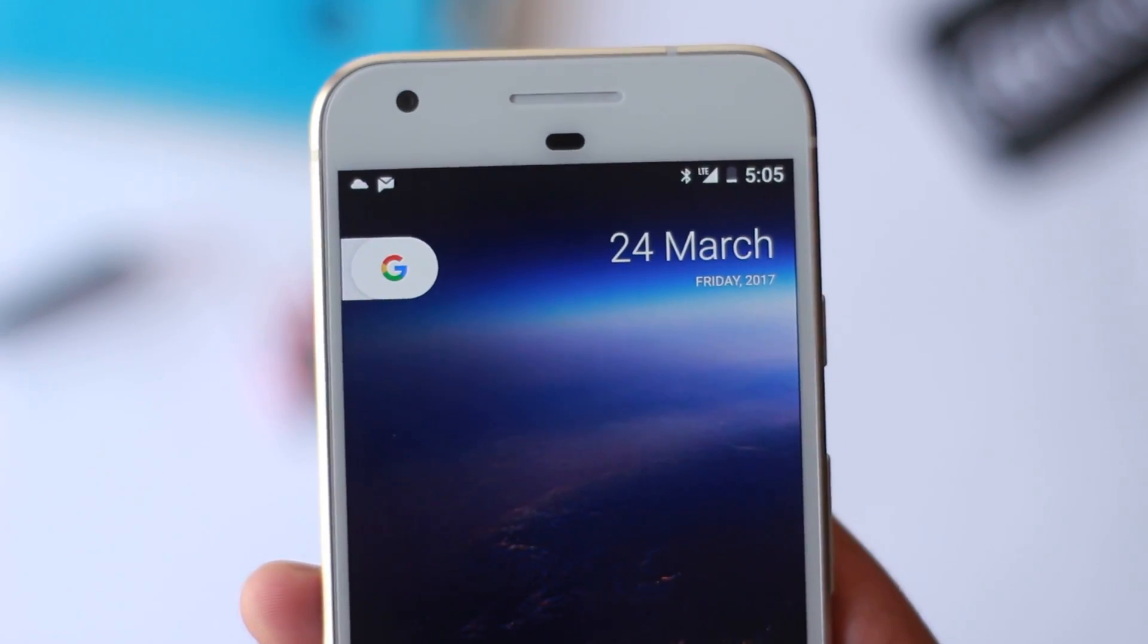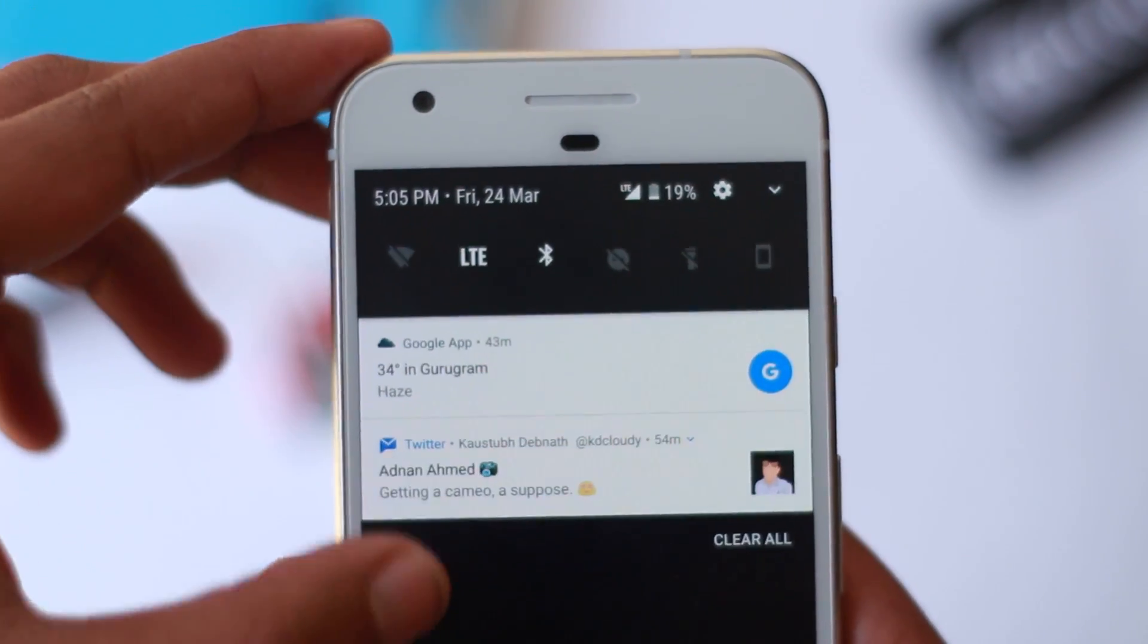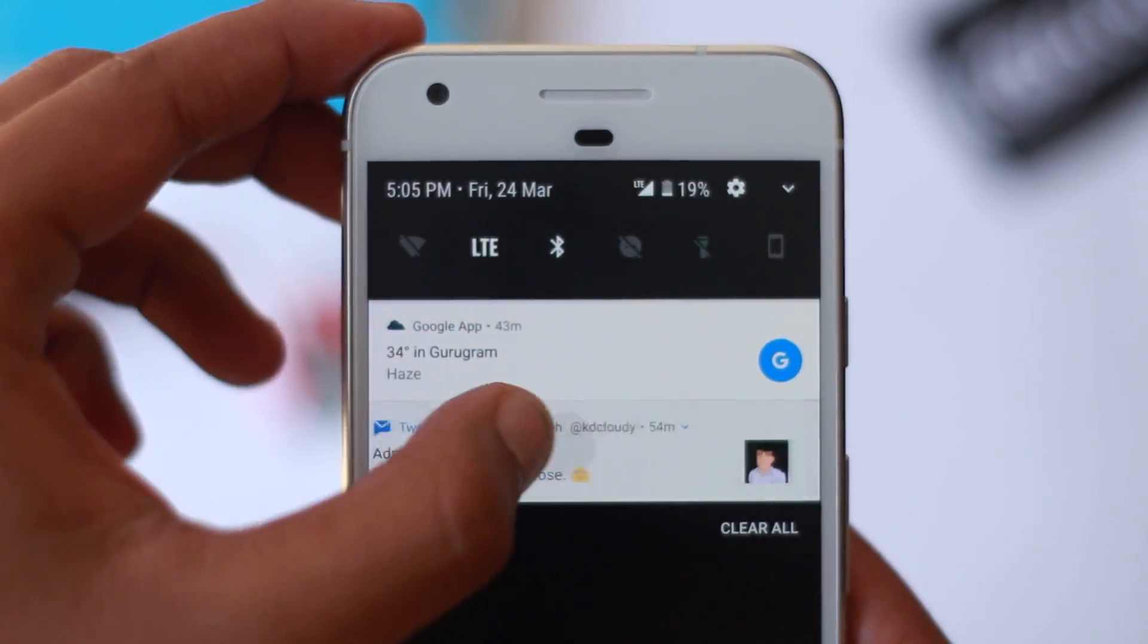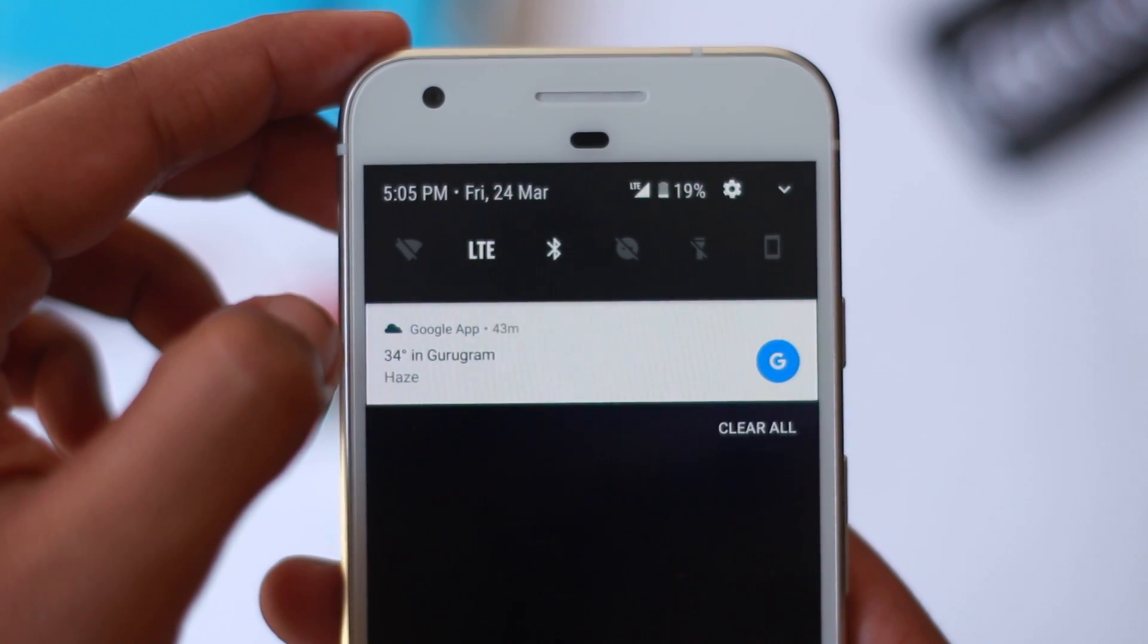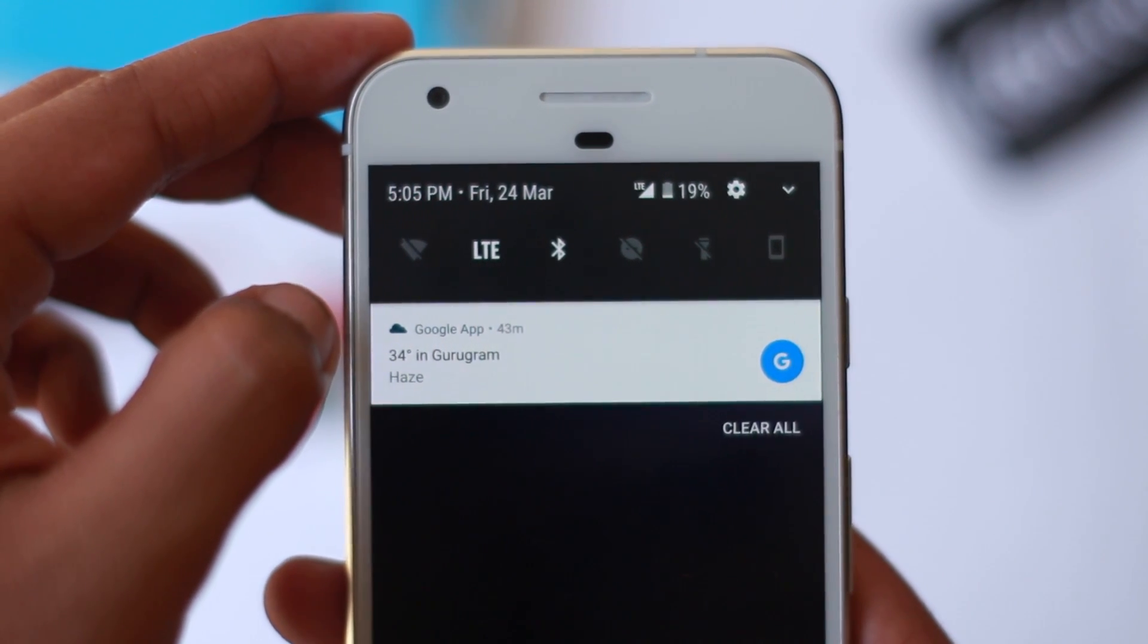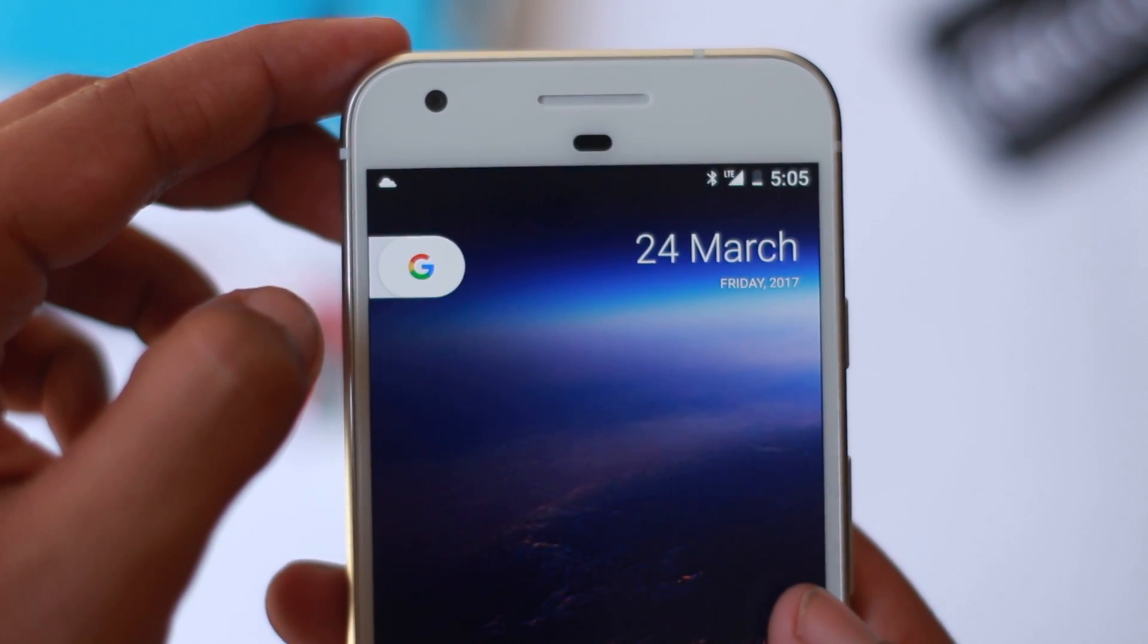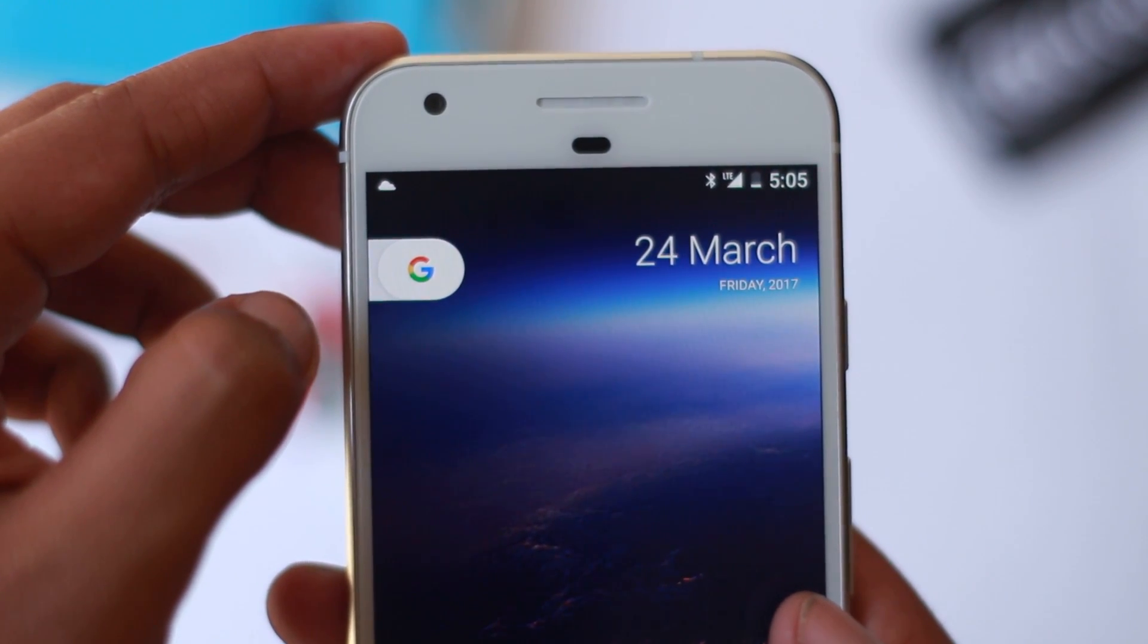If you want to have this as a daily driver, I would suggest you reconsider your decision. But one thing to note is that the second beta for the public will be out soon enough, so you can install that through OTA if you're being impatient.